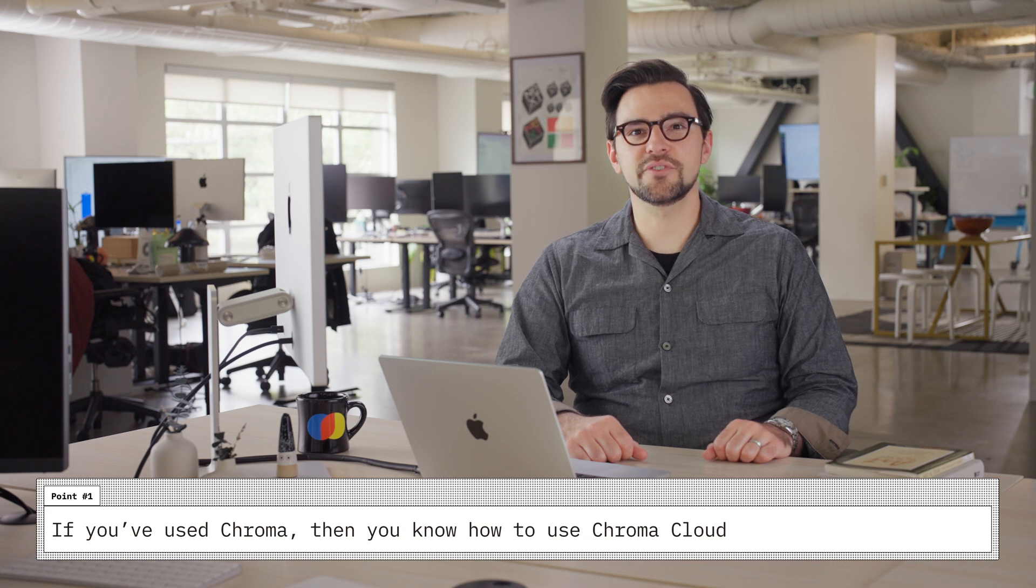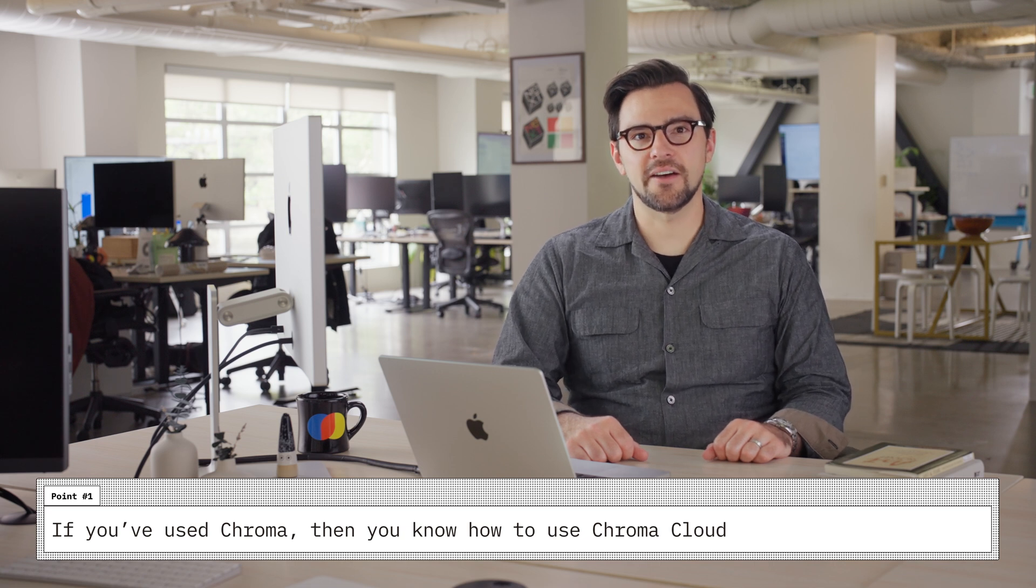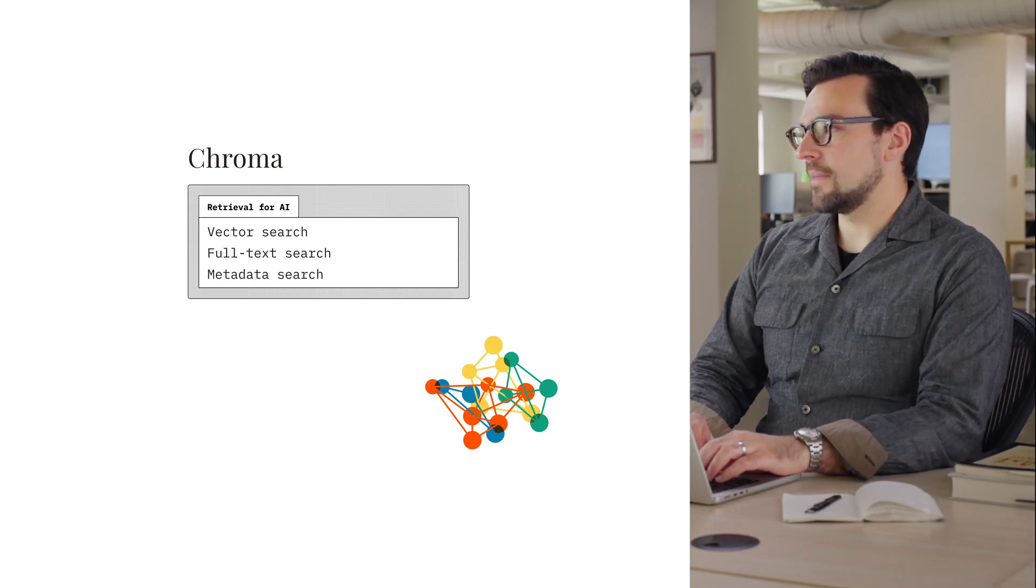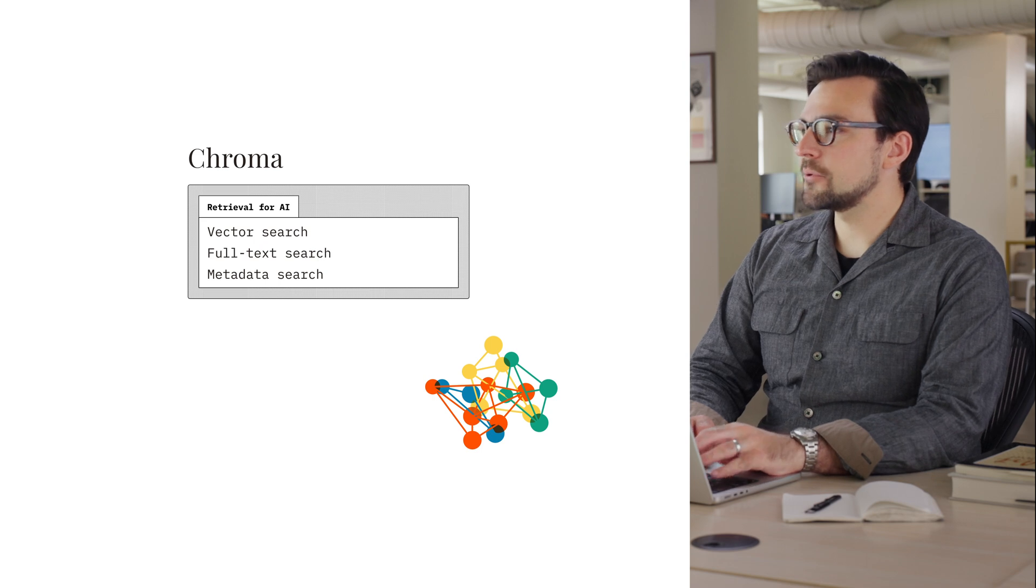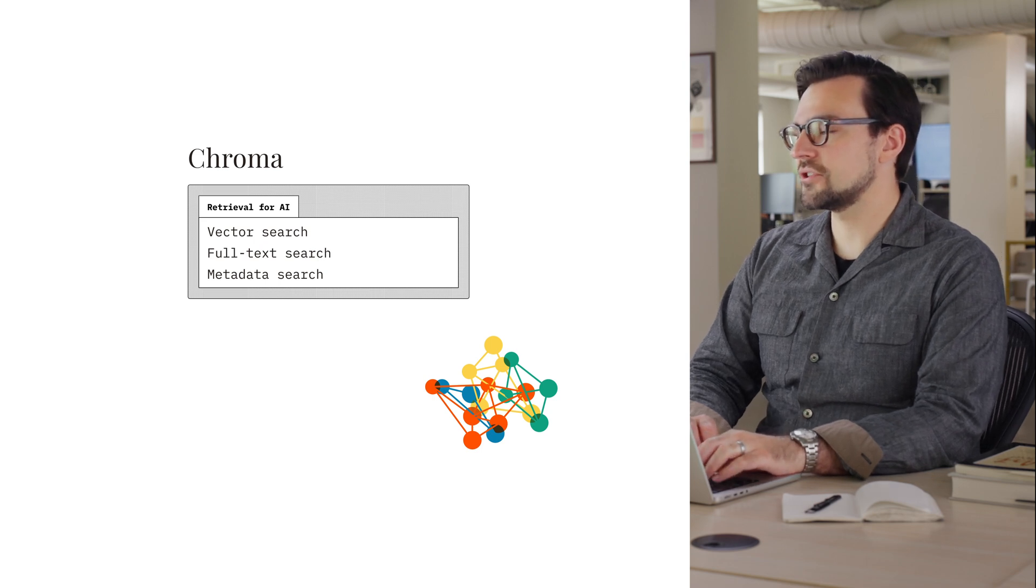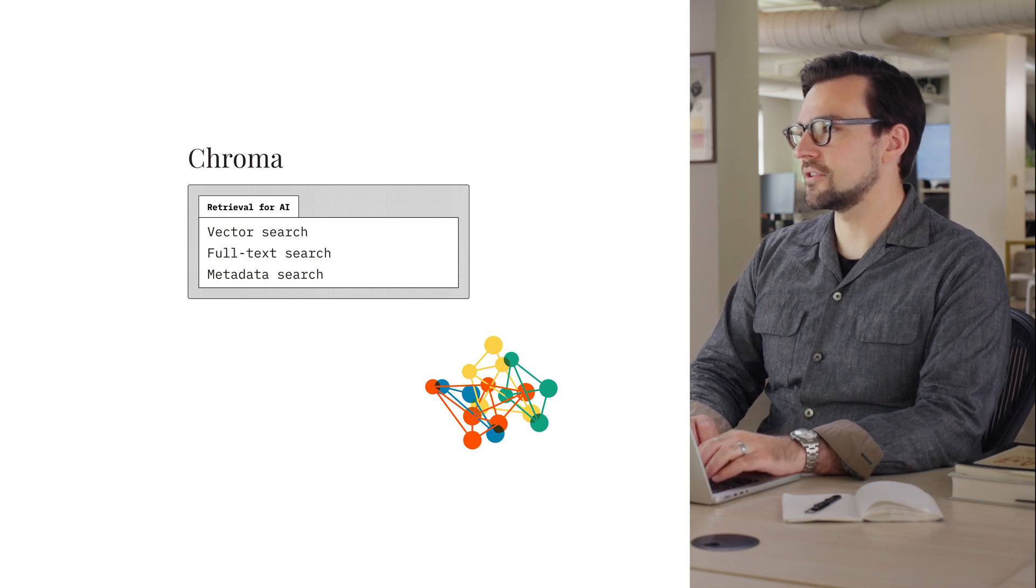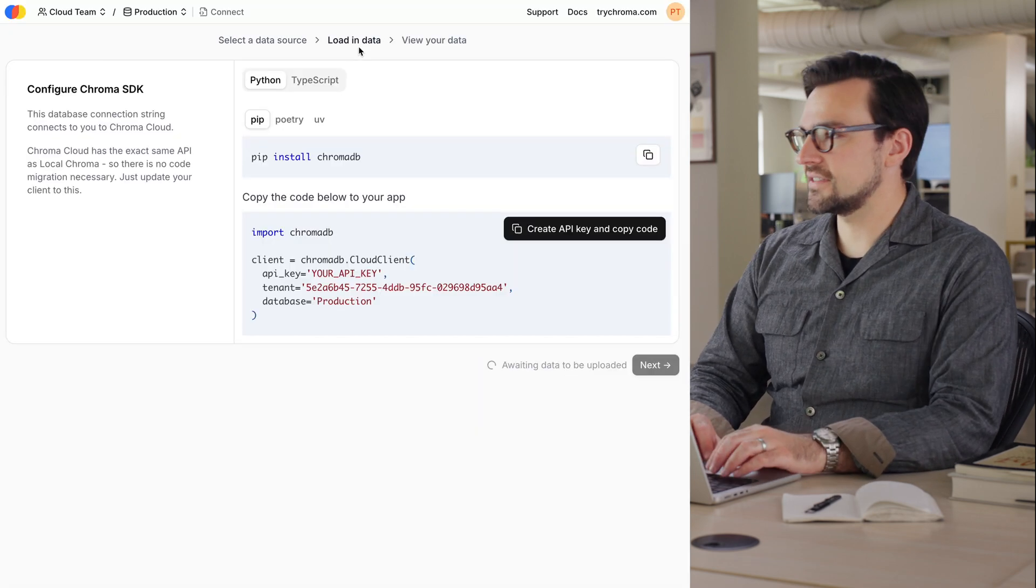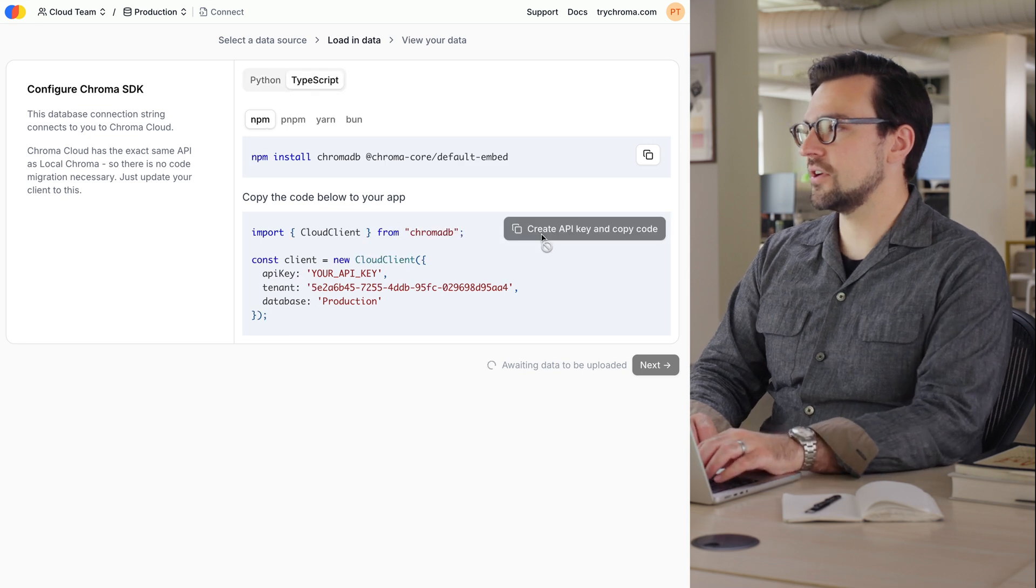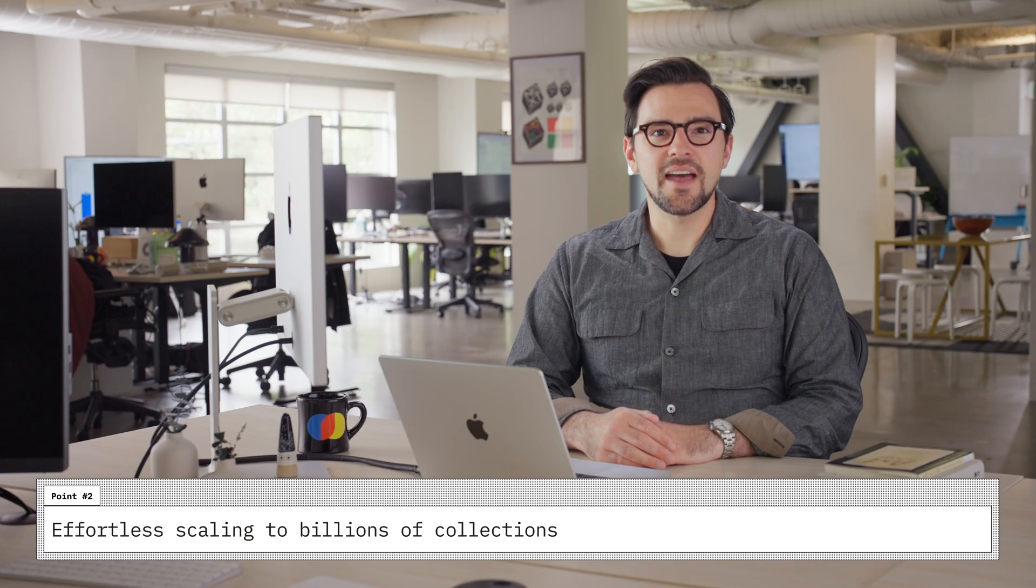One, if you've used Chroma, then you know how to use Chroma Cloud. Chroma is retrieval and memory for AI applications, powering vector search, full text search, and metadata search. Chroma Cloud works with your existing code. Just change your connection string when initializing the clients.